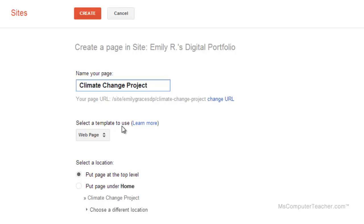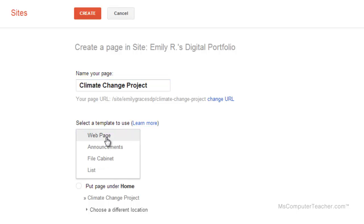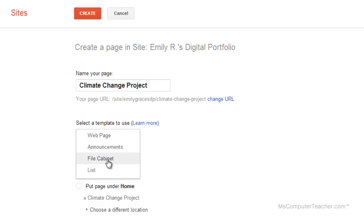We can select a template to use. Our choices are web page, announcements, file cabinet, and list. We are going to leave this as a web page. Just so you know, file cabinet would be really good if you were uploading a lot of documents to a single place where many people could access — it's a good way to organize lots of uploaded documents. List is obviously a list format style. Most of the time we're going to be on the web page template.